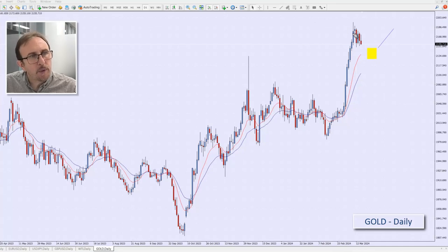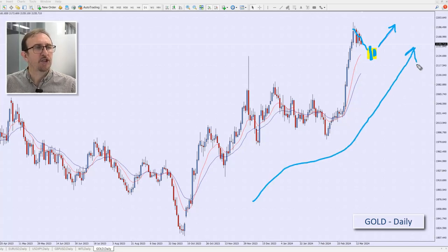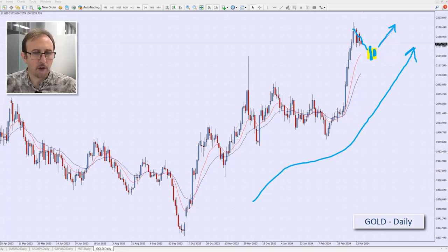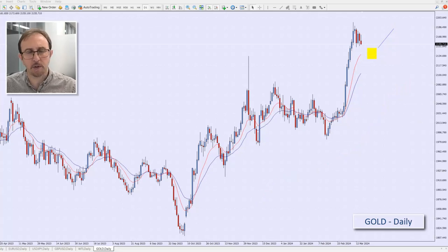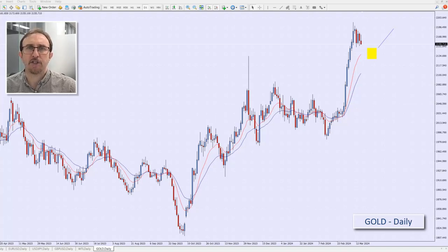We want these candles to come down and then show us a reversal pattern — an inside candle, for example — and then we are happy to become buyers and continue on this trend and momentum. So that's what we're looking for with gold. All the trades we're looking at this morning are long-ish trades; it seems to be a movement in the entire market pushing in that direction. We're looking and waiting for pullbacks to give us a confirmation of reversal and then jump in to continue into that trade.